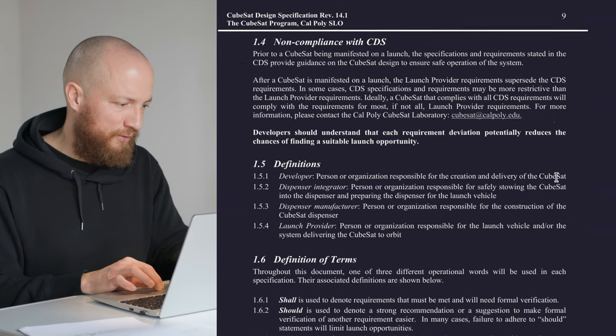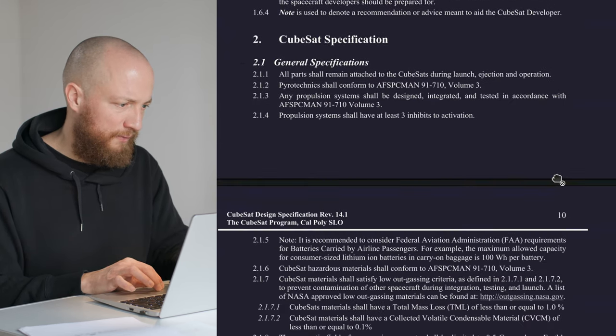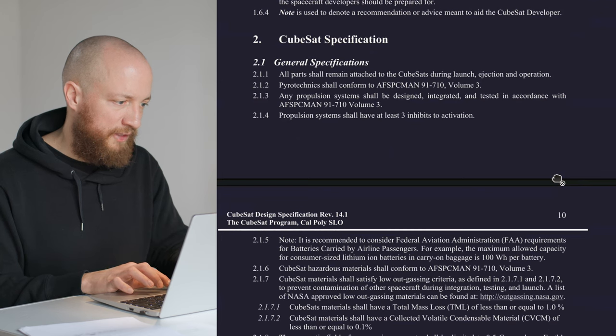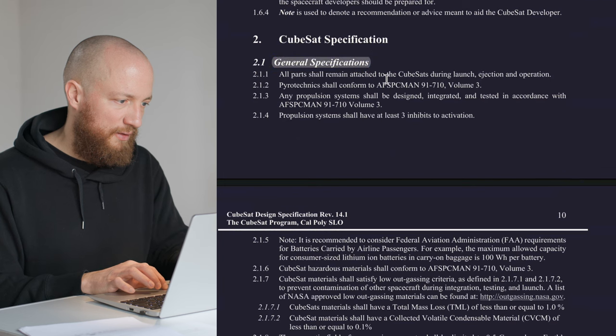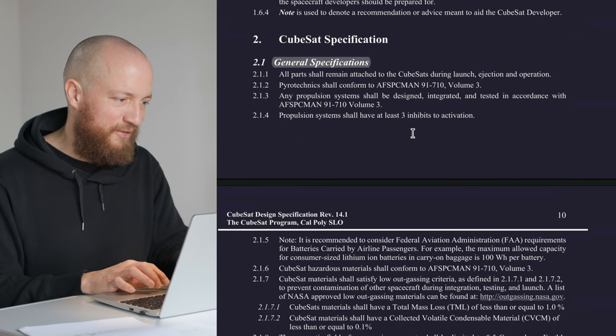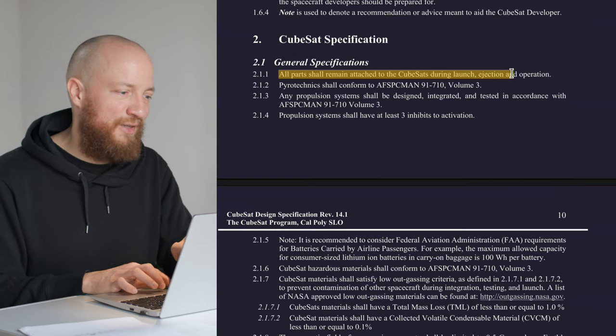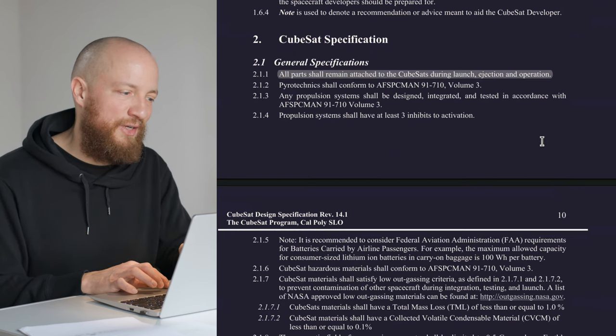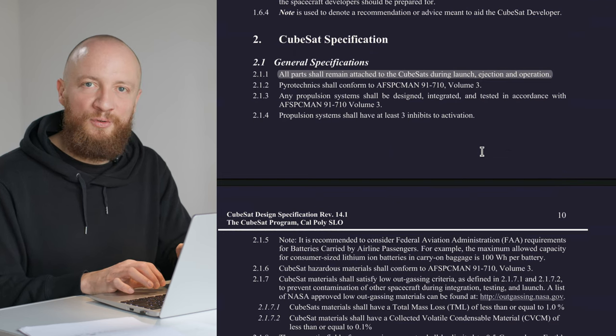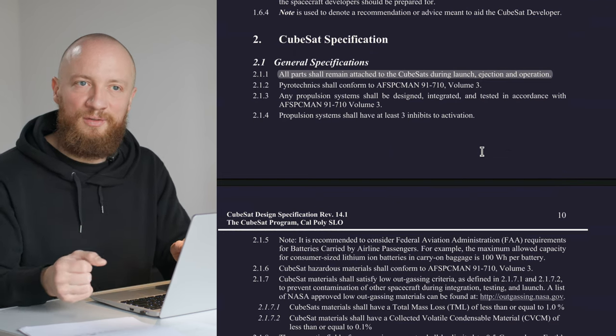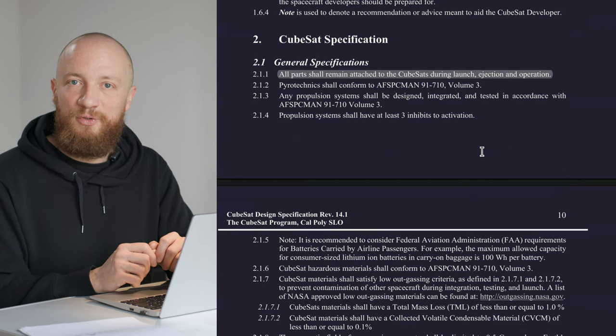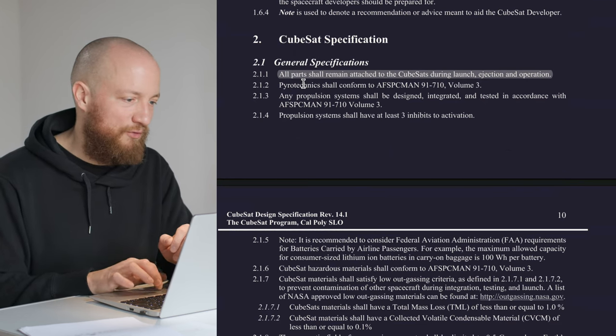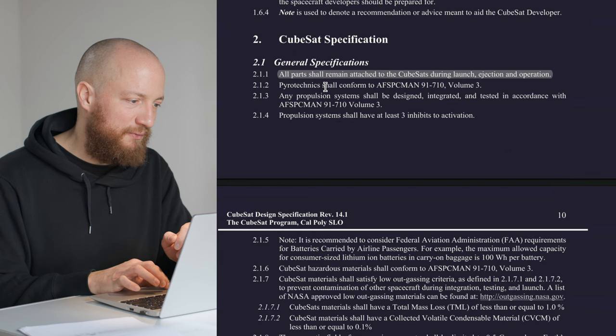Now we can scroll down to the general specifications for CubeSats. The first dimension is that all parts shall remain attached to the CubeSat during launch, ejection, and operations. This basically means your CubeSat cannot deploy any other things or leave behind any debris. Important to know.